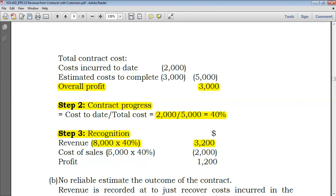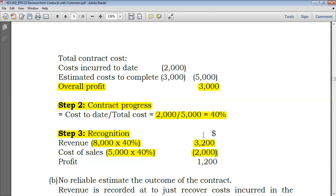For cost of sales, you take total expected costs of 5,000 and multiply by the increase in percentage: 40% minus 0% equals 40%. So 5,000 times 40% gives you cost of sales of 2,000. Therefore, revenue of 3,200 minus cost of sales of 2,000 leaves a profit of 1,200.